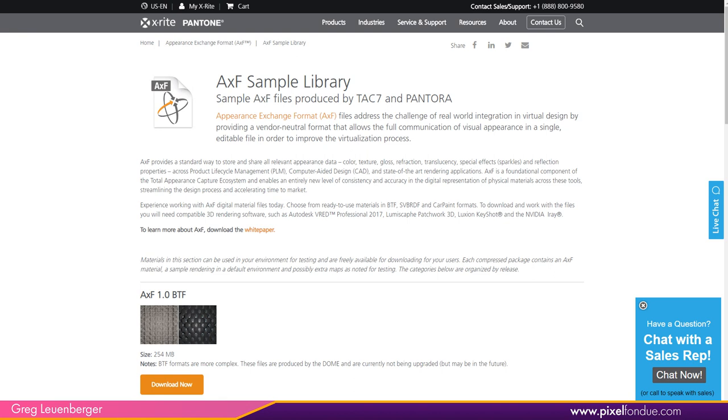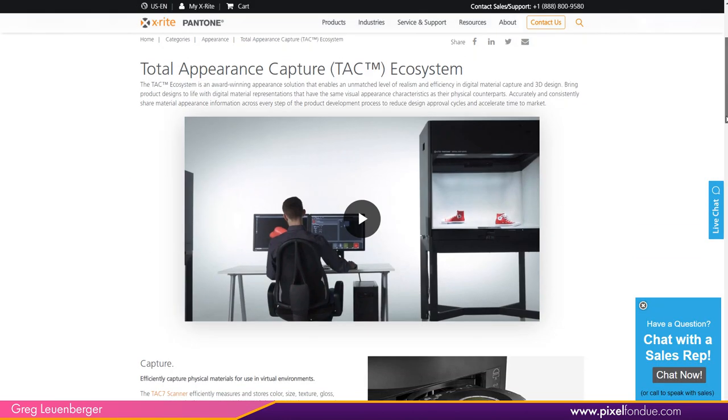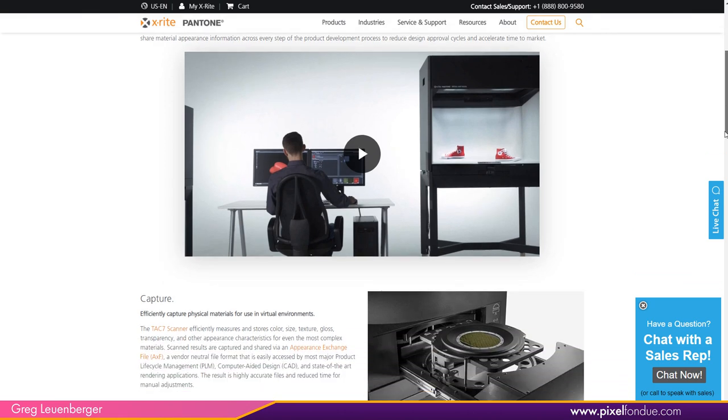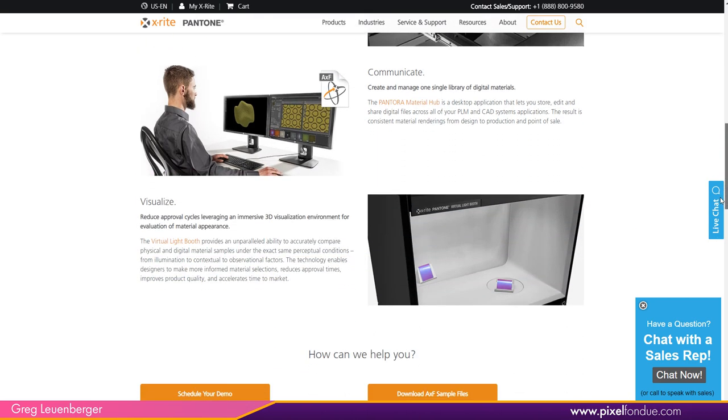So they're not just scanning in color. They're taking something like this very fancy-looking machine here, the TAC ecosystem, the TAC-7 scanner right here. You put in a material sample and it really scans all these different attributes. Not just color, but also you grab normal information out of it. You grab specular information, roughness information, anisotropy, index of refraction. All of this data is brought into this material format, AXF.